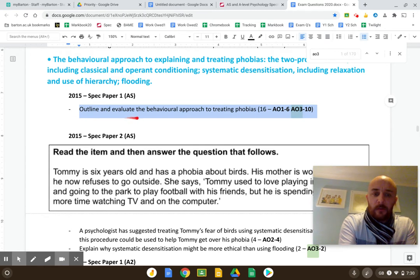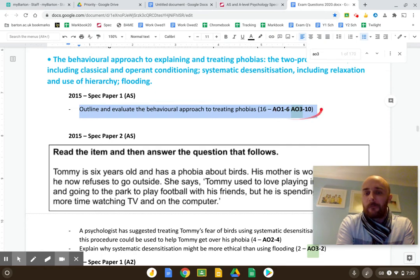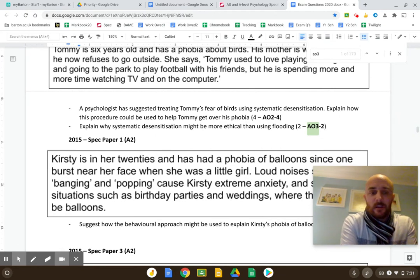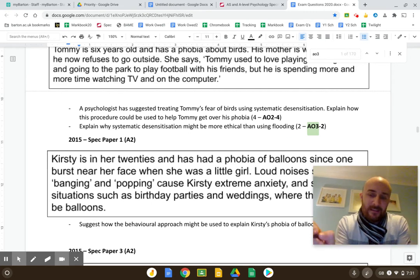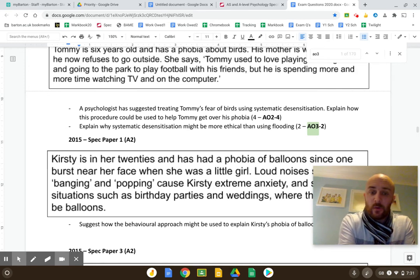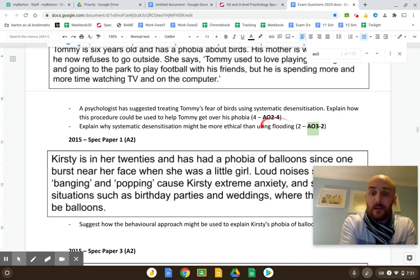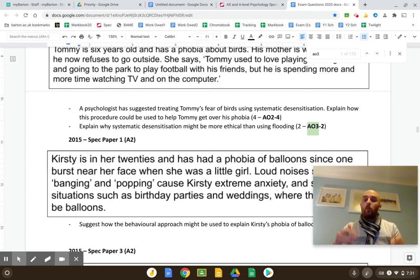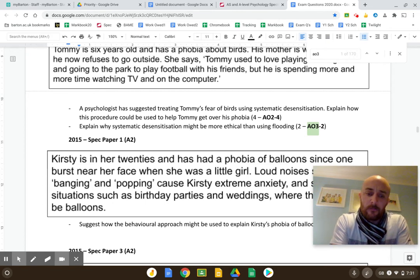For example: 'Describe and evaluate the behavioural approach to treating phobias.' This is where most people are fearful of 16 markers. But evaluations also come up in two-mark questions — for instance, 'Explain why systematic desensitization might be more ethical than using flooding.' This is technically a comparison question, because you have to say why systematic desensitization is good compared to flooding.